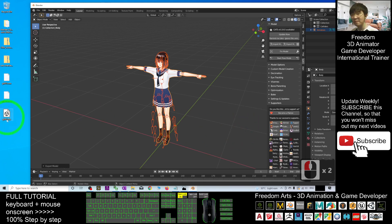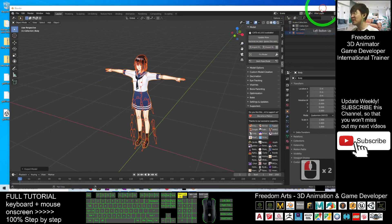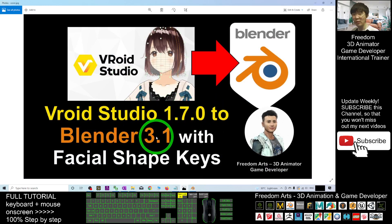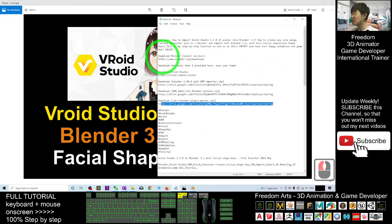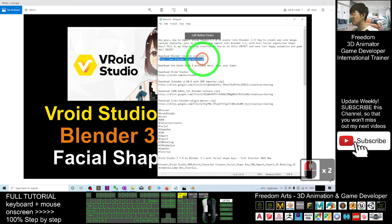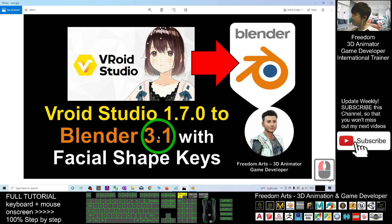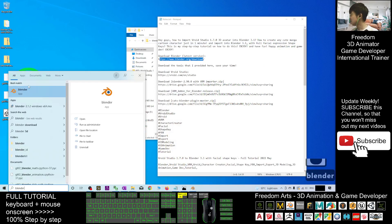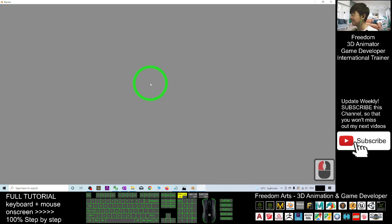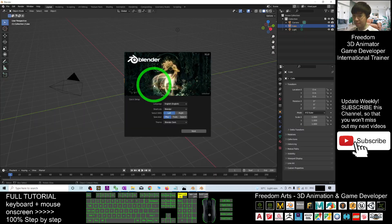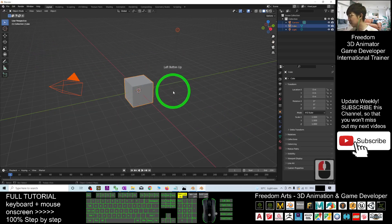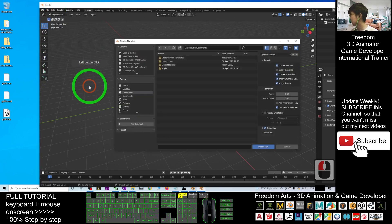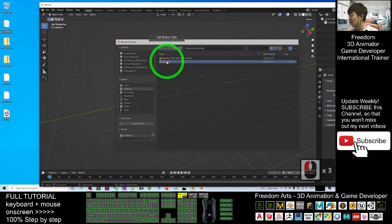The FBX file is ready. Remember our objective in this tutorial — we are going to import VRoid Studio 1.7.0 into Blender 3.1. Scroll down to the video description and download the latest Blender 3.1 from the provided link. Once installed, open Blender 3.1. Delete the three default items, then go to File, Import FBX, and import the FBX file from the desktop.